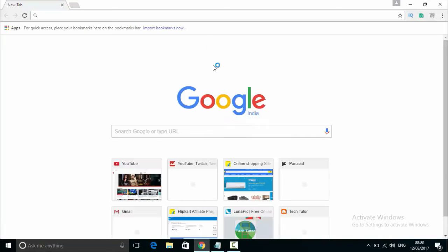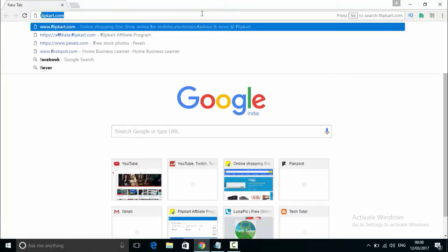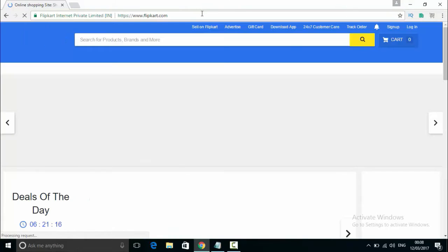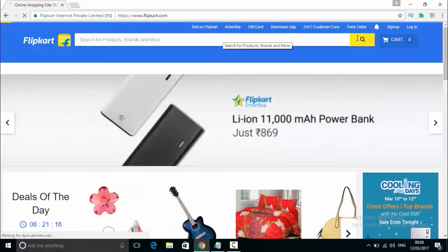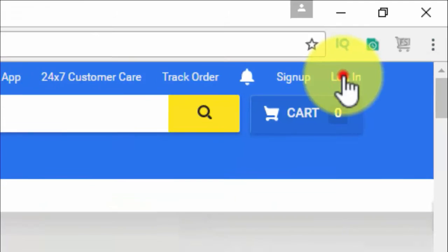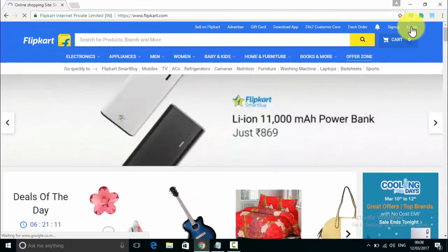As you can see on my computer screen in Chrome, you can see Flipkart.com, which is the official website. After opening it, you will need to log in.